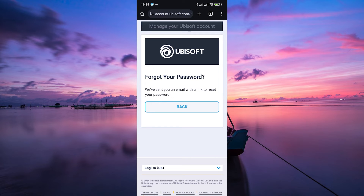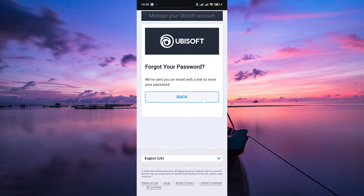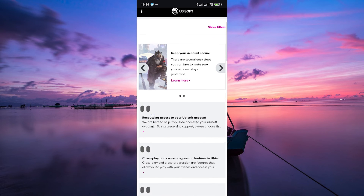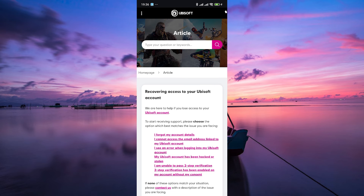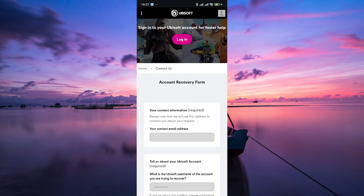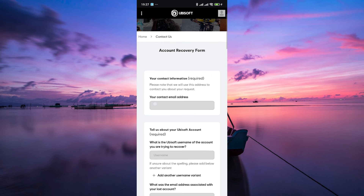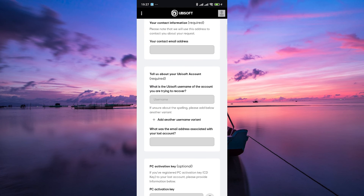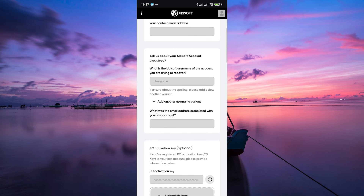But what if you no longer have access to the email linked to your Ubisoft account? Don't worry, there is still a solution. On the Ubisoft website, scroll down to the bottom of the page and click on contact support. From there, select recovering access to your account, then select I forgot my account details. Fill out the support form with as much detail as possible, including any proof of ownership you may have, such as previous purchases or account information.